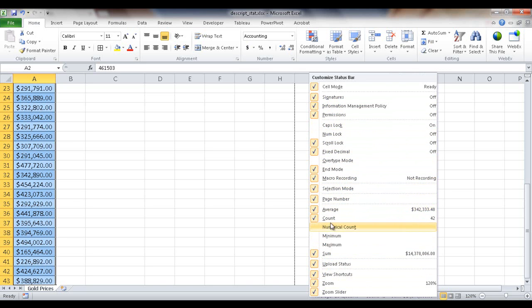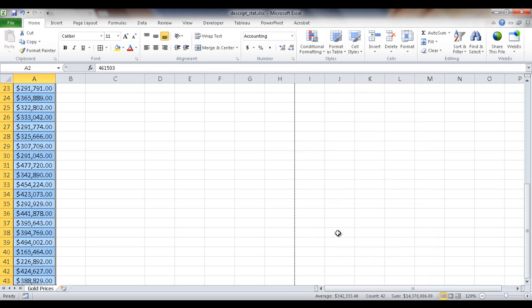So I've got average on, I've got count on. There's other things you can add on there. So there's a little quick tip there, just right click it and you can customize that status bar.